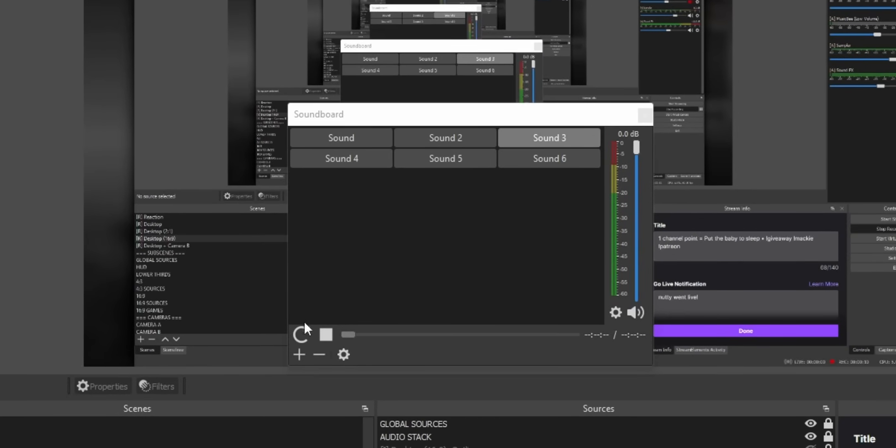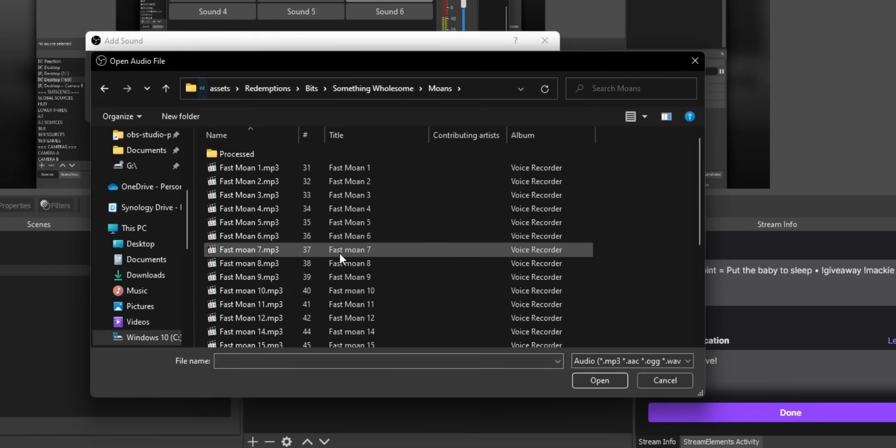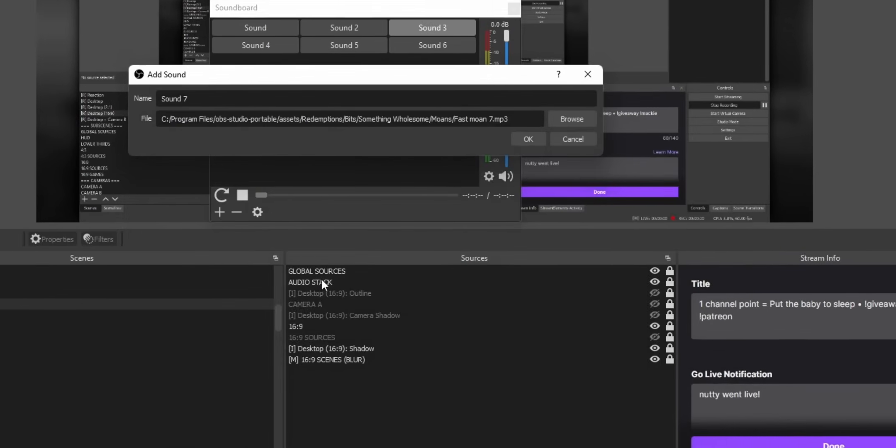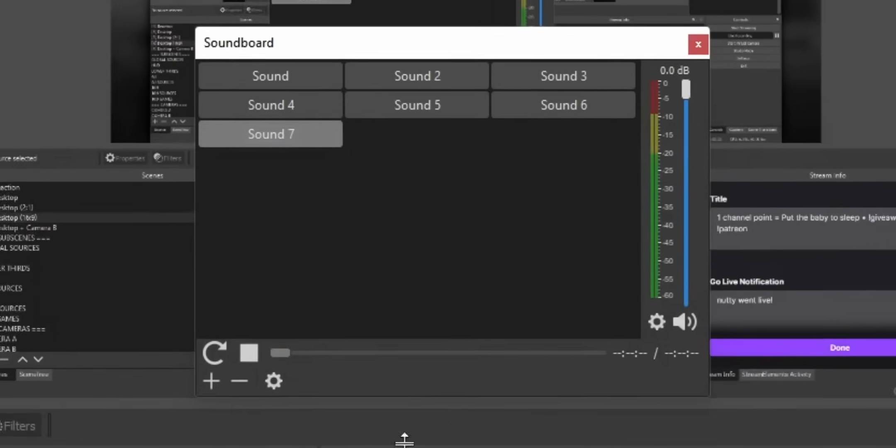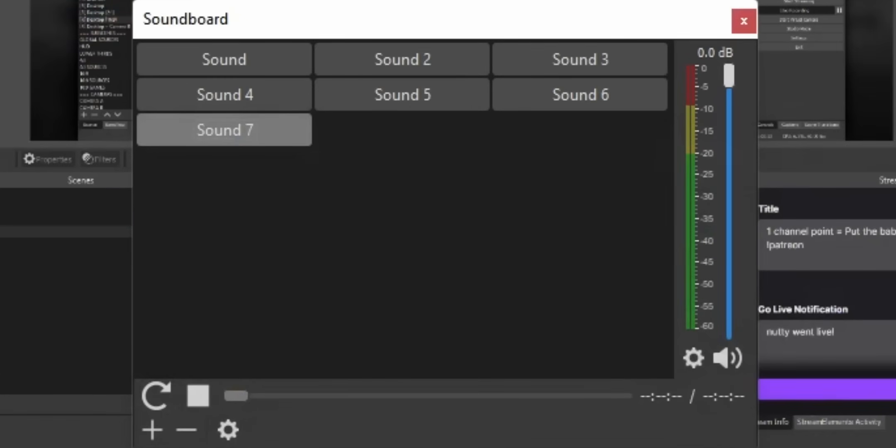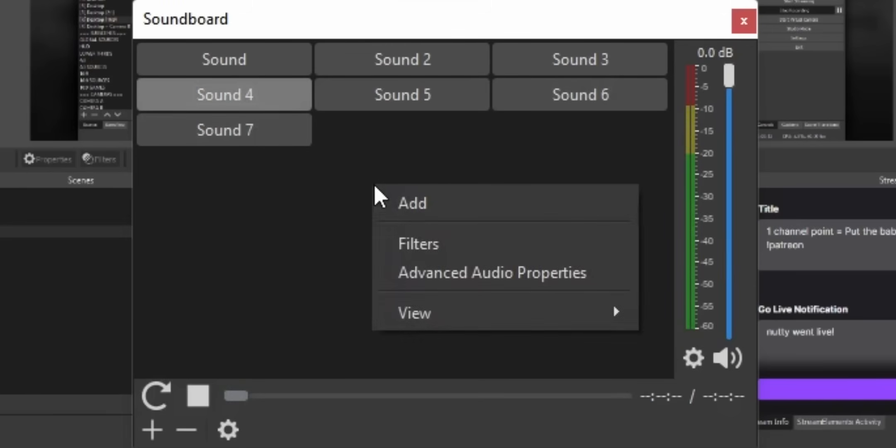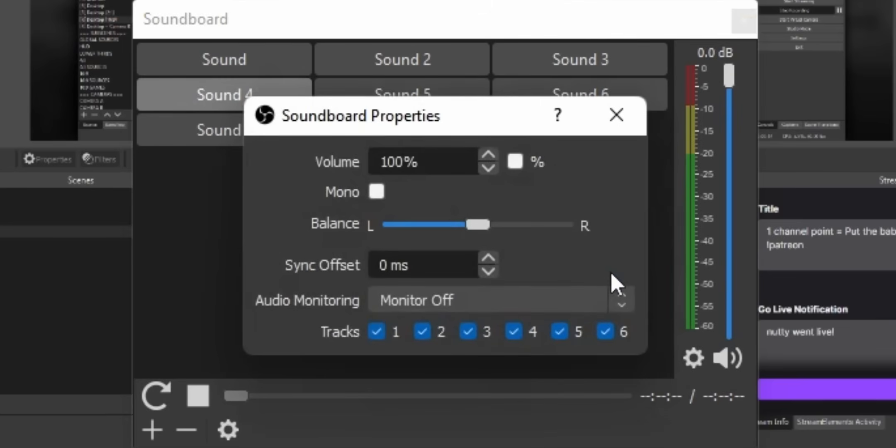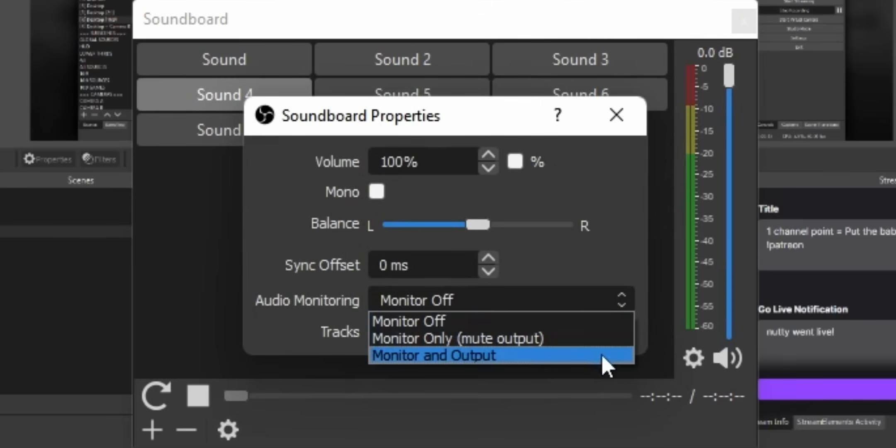By default, all your sound effects will be displayed as a grid of buttons, and clicking on a button will play the sound effect. However, your audience will hear it, but you won't be able to hear it in your headphones. So to change that, you'll need to right-click and go into advanced audio properties, and then in the drop-down you're going to select monitor and output. Now, depending on how you have your audio set up, you might have double audio. So if that's happening to you, you can also use the mute output option.